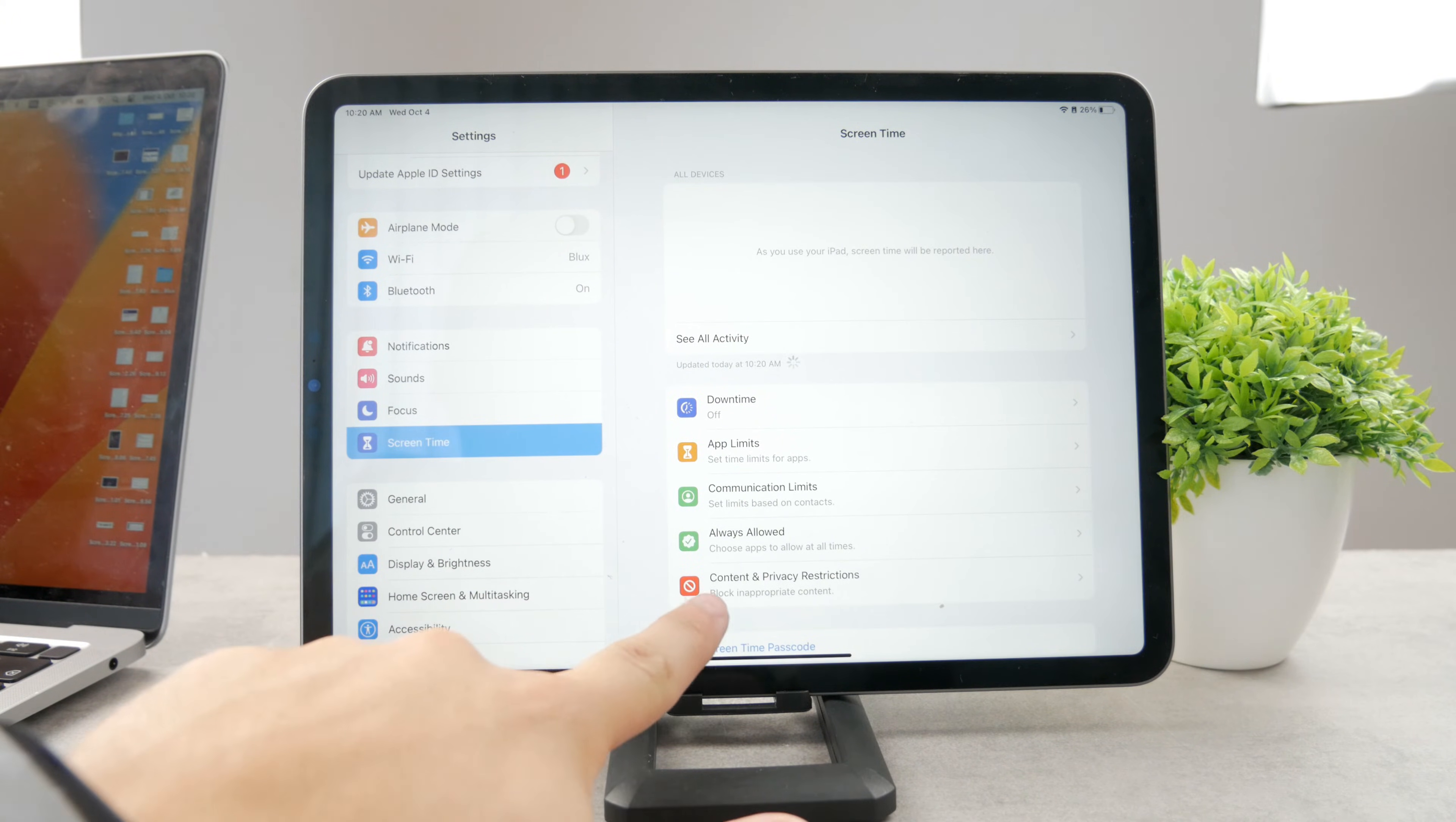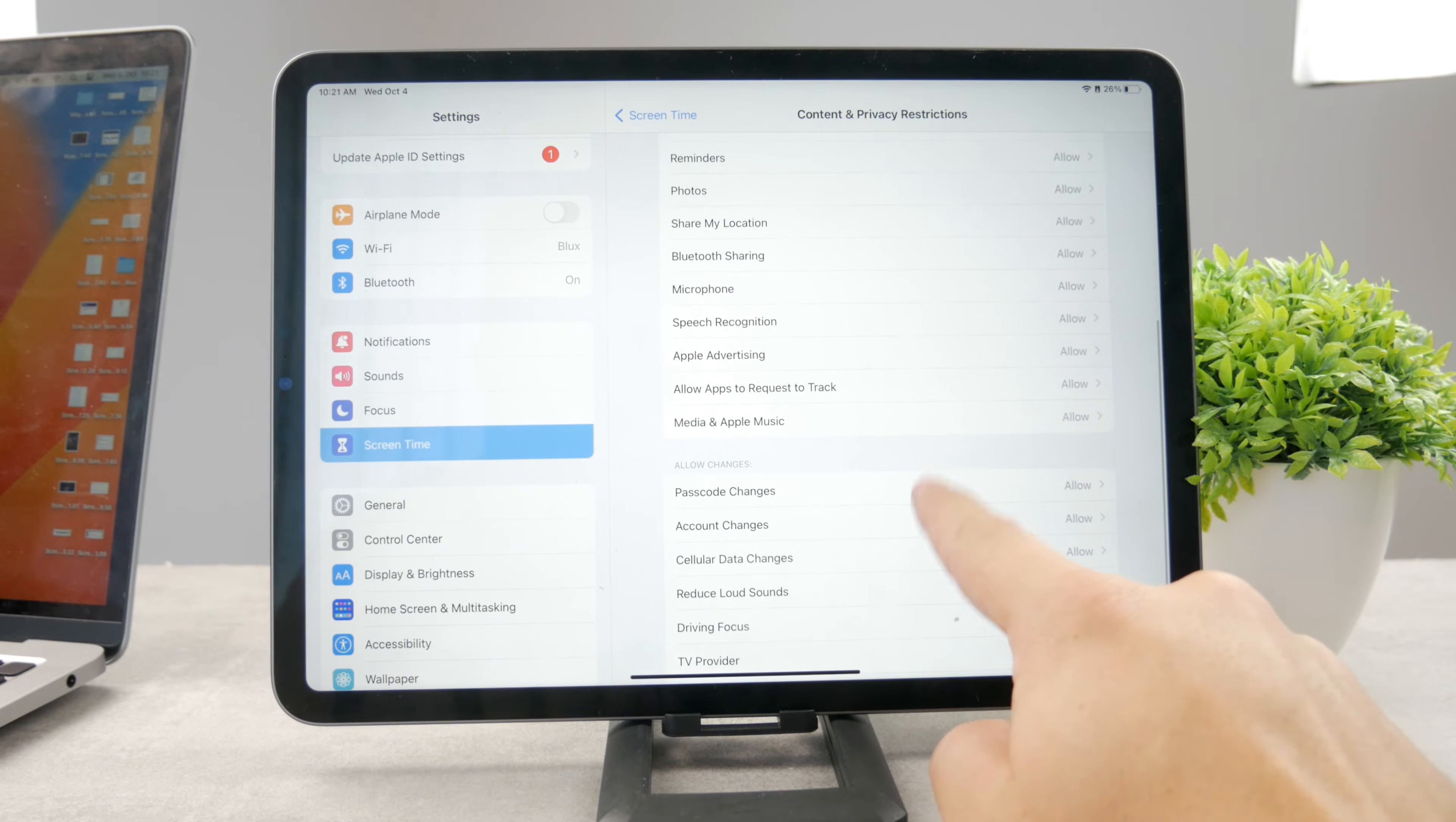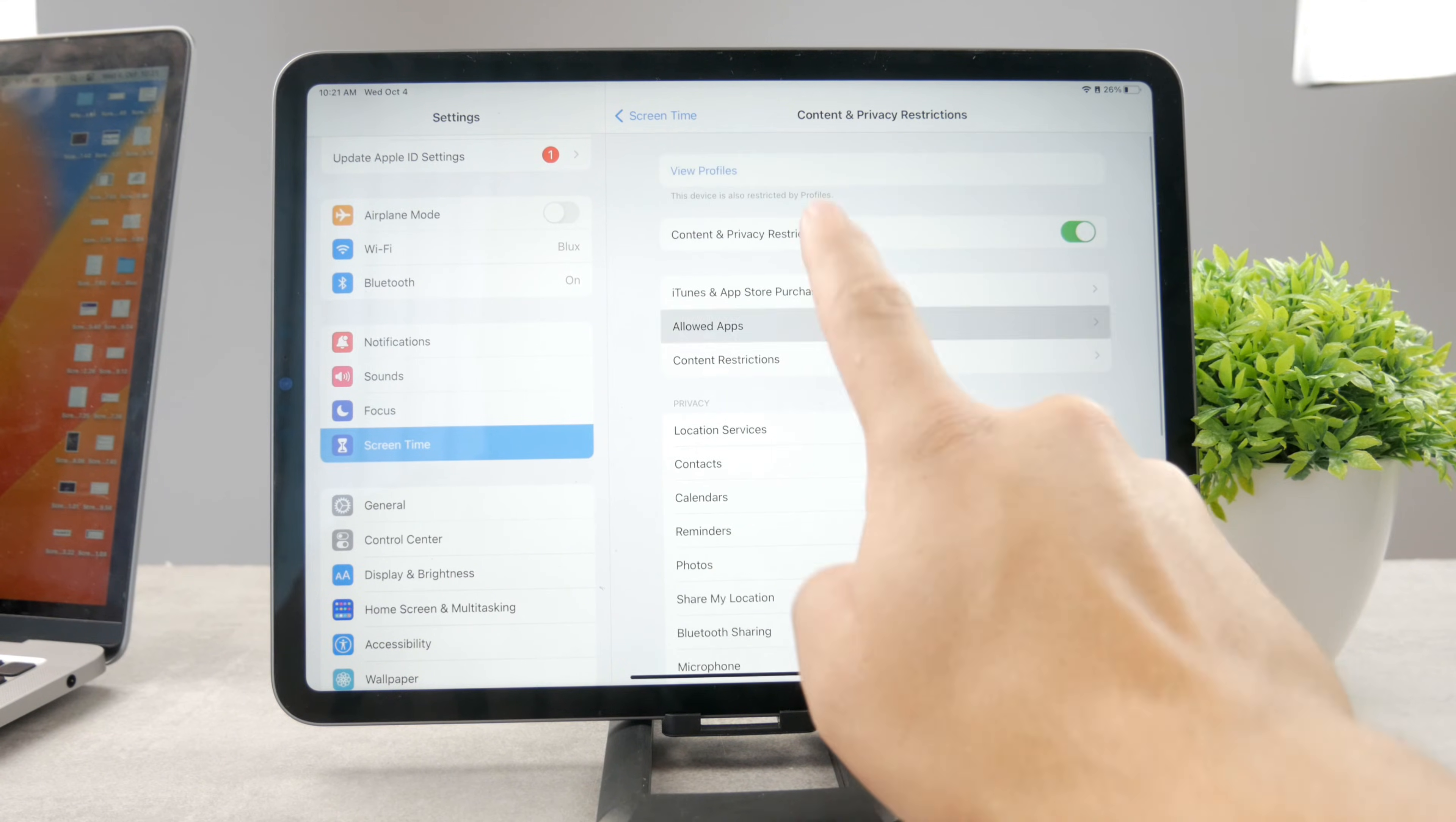There is content and privacy restrictions. So if I open up that, you can see that I can actually enable the content and privacy restrictions and there are many different things which just show up in here. You can see that I can disable some background app refresh, passcode changes, account changes, anything like that. But I can also do some things in terms of Safari, so you can see there are Bluetooth, share my location, photos, but you also have allowed apps.